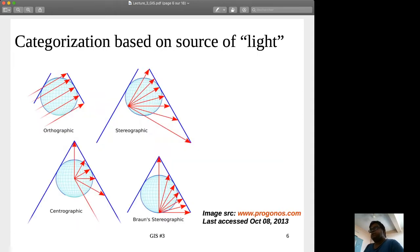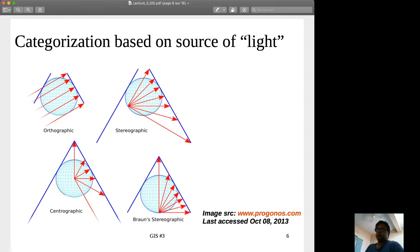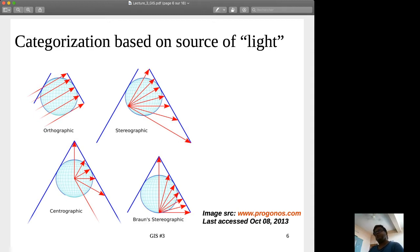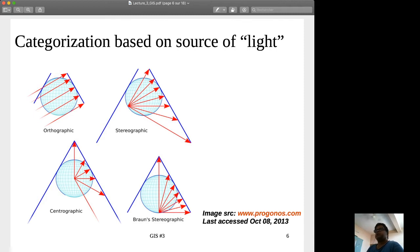This subcategorization is basically based on the source of light. If the source of light is coming from infinity, we call it the orthographic projection — for any kind of surface, for example, orthographic conical. If we assume that the source of light is coming from a single point on the surface of the earth's model, we call it stereographic. And if the source of light is at the center of the earth's model, we call it centrographic.